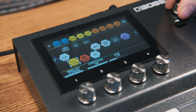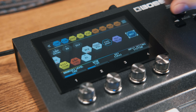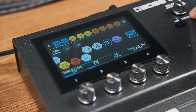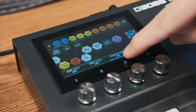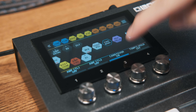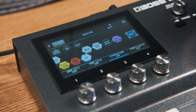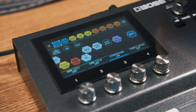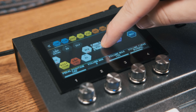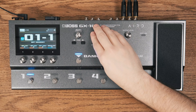Carryover will persist between different patches, so long as you have carryover selected in the master effect block. You need to be using the same effects and the same routing of these effects in the signal chain for carryover to work.